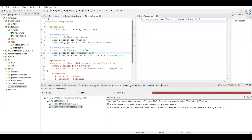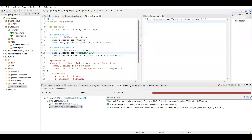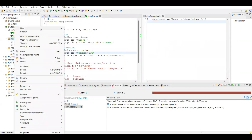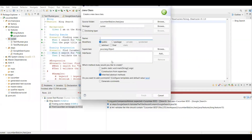Now we have to rerun only those failed scenarios. Let's say in your feature file you have 10 to 20 scenarios. Out of those, you might get two or three scenarios failing due to some unavoidable reason. In that case, we want to rerun only those failed scenarios — we don't want to run all scenarios again. So what we can do is create one more runner class. I am going to create a new runner class named 'RerunTestRunner'.